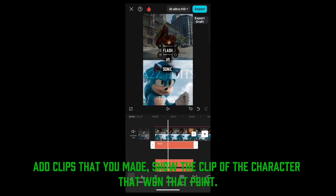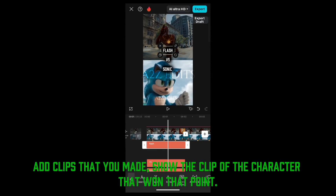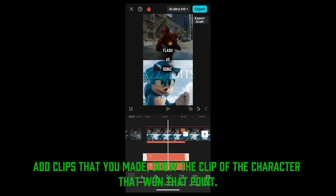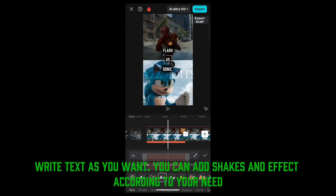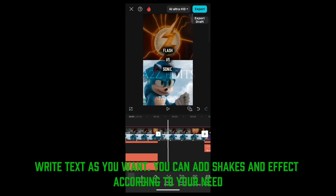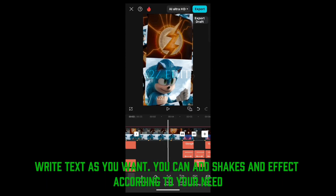Add the clips that you made, and show the clip of the character that won that point. Write text as you want. You can add shakes and effects according to your need.